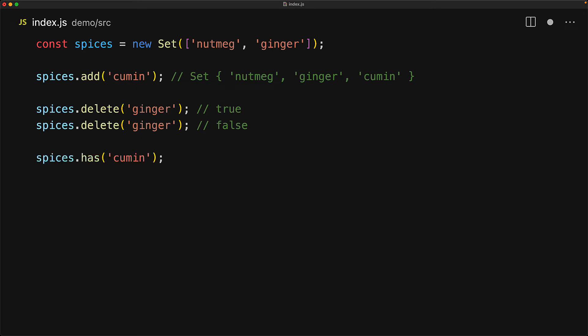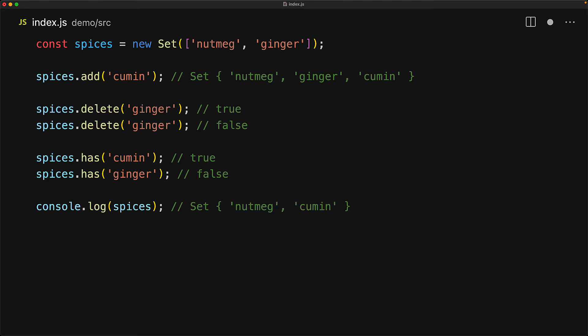Sets also come with the has method that tells you if an item is present within the set or not. For example, here the set does have cumin. However, since we've removed ginger, ginger is not present within the spices. So right now the set only has two spices, which are nutmeg and cumin, and we can check how many items are present within the set by using the size property. Of course, since there are two items, size will be the numeric two.